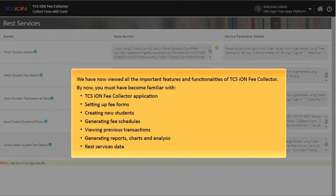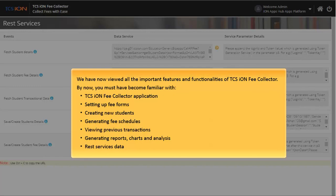We have now viewed all the important features and functionalities of TCS Ion Fee Collector. By now, you must have become familiar with TCS Ion Fee Collector app, setting up fee forms, creating new students, generating fee schedules, viewing previous transactions, generating reports, charts and analysis, and REST services data.